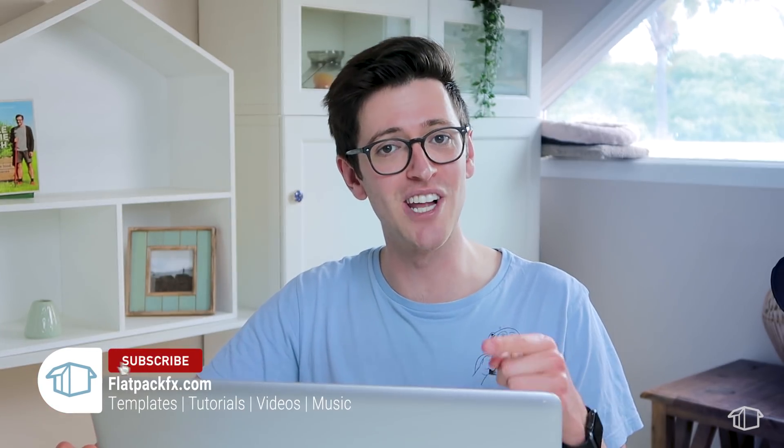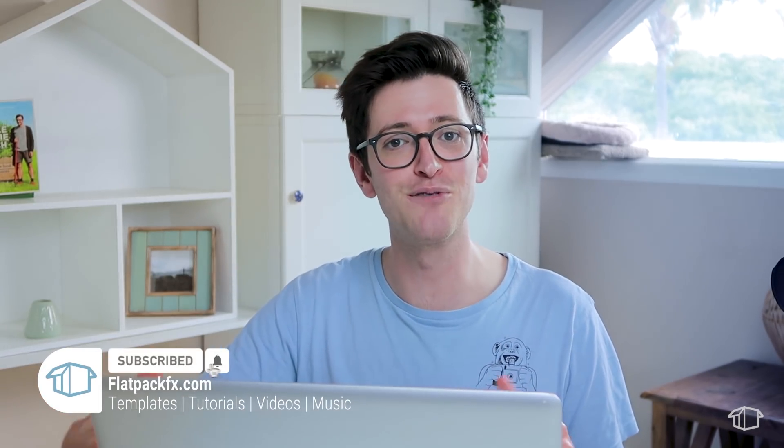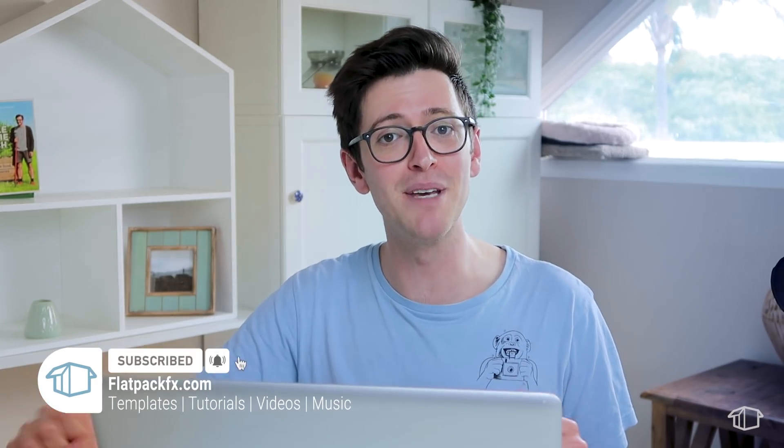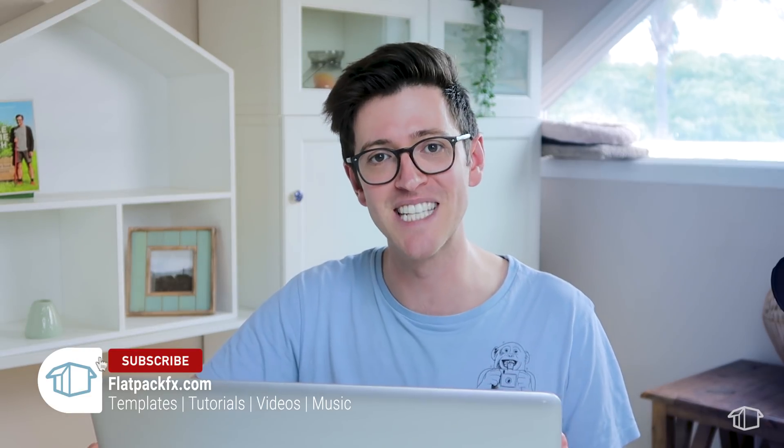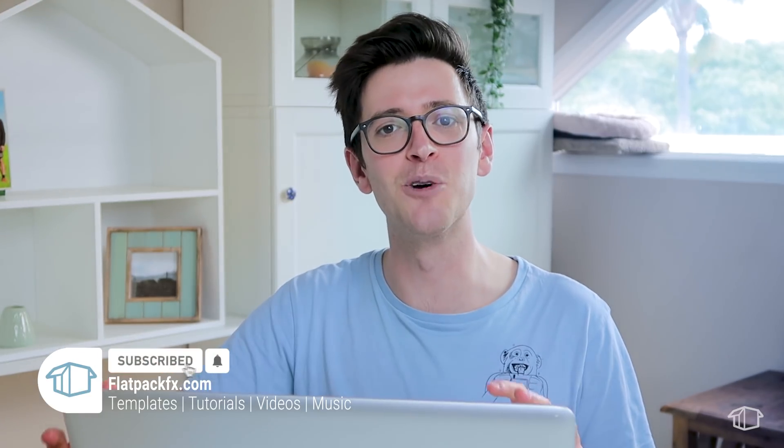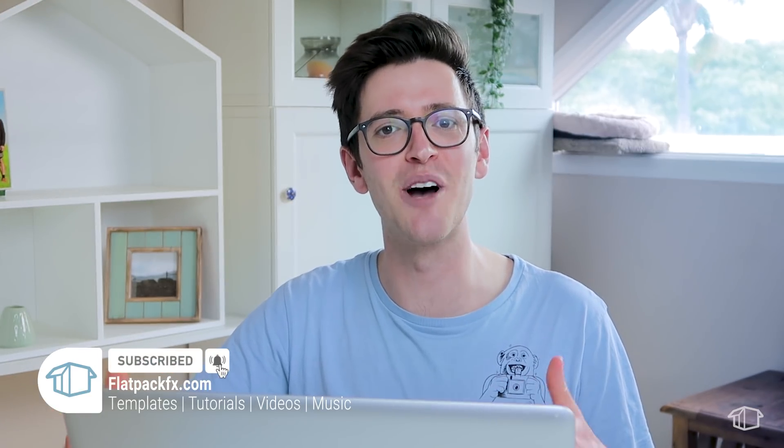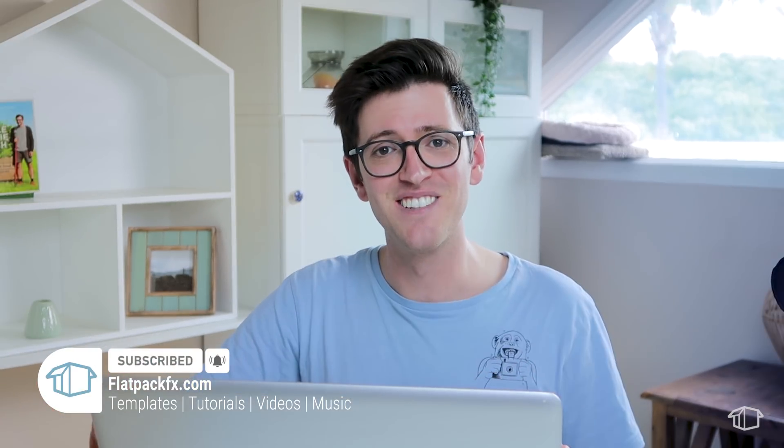Now I make weekly tips and tricks videos just like this one, so if you're new here maybe consider subscribing so you don't miss out. Alright, so with that let's jump straight in.